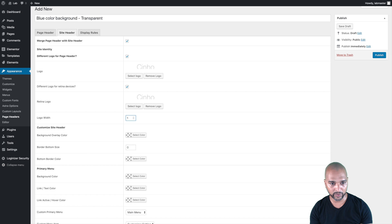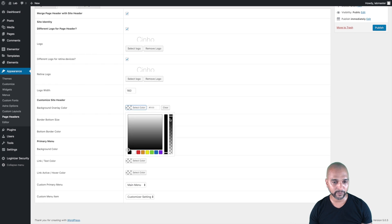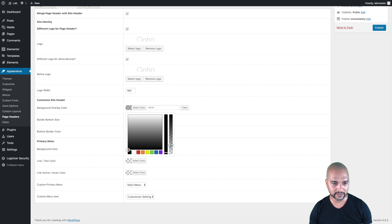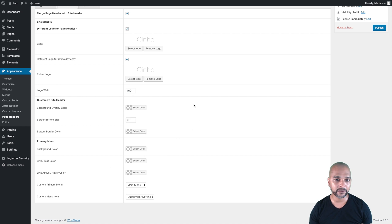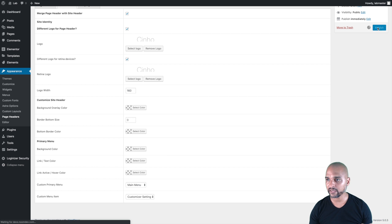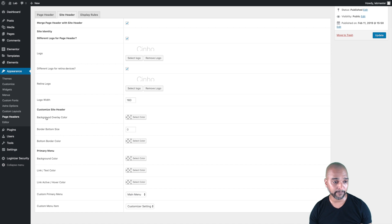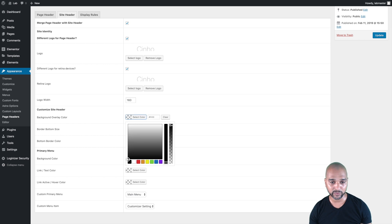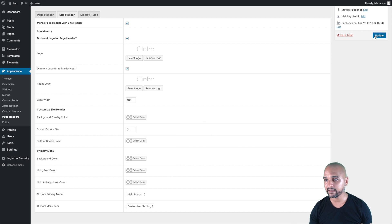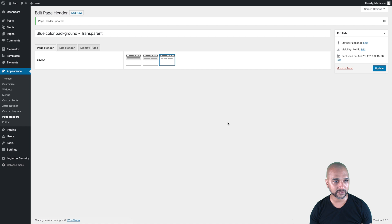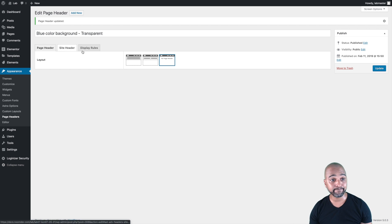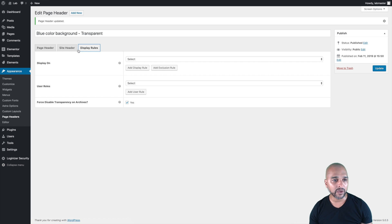The logo width we want at 160 pixels, but you may want to change it to your liking. Then we want to make sure that the background overlay color is set to completely transparent. There seems to be a bug — if I click Publish and go back to the option I just changed, the background overlay color reverts to full opacity, so I need to do it one more time. I'll probably report that to Brainstorm Force, the company behind Astra.